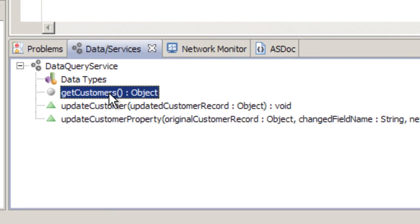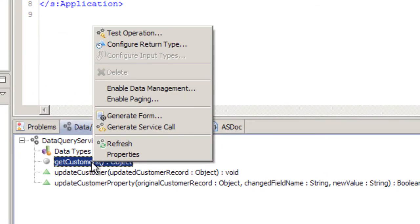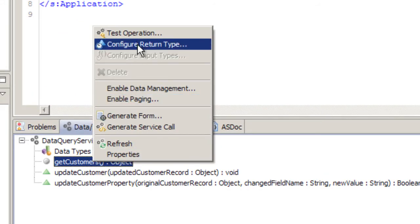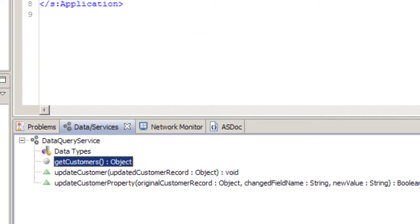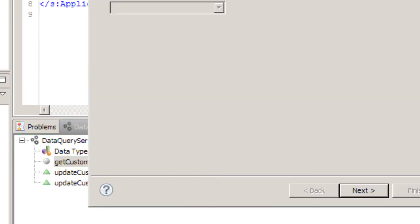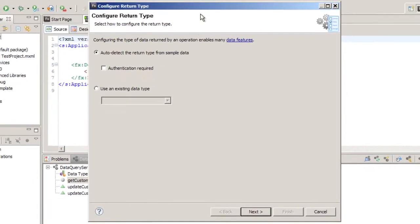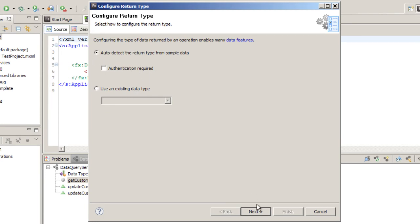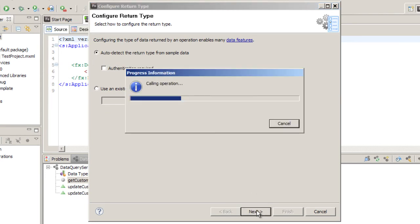Select the method, right-click, and select Configure Return Type. There's another pop-up, and here there is an option to either dynamically determine the return type or use an existing data type if you already have a collection. Let's go with the first option to auto-detect the return type. Click Next.